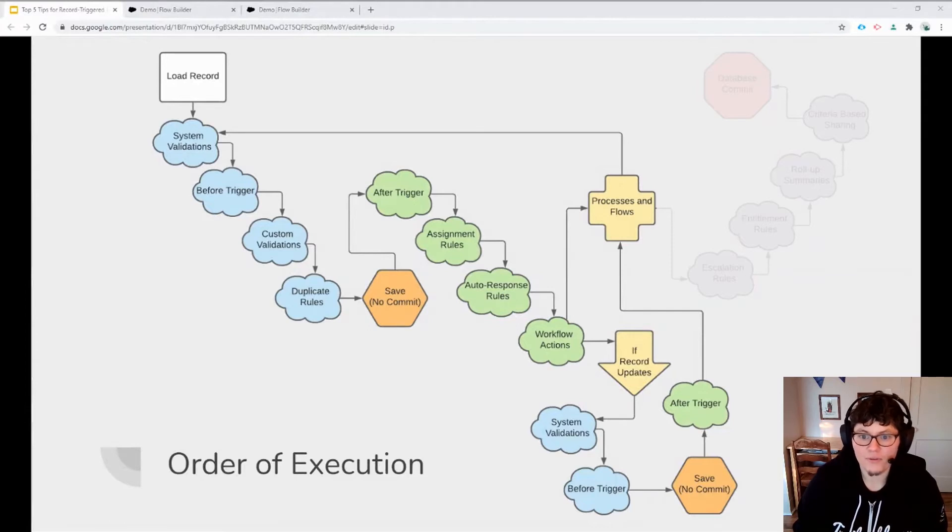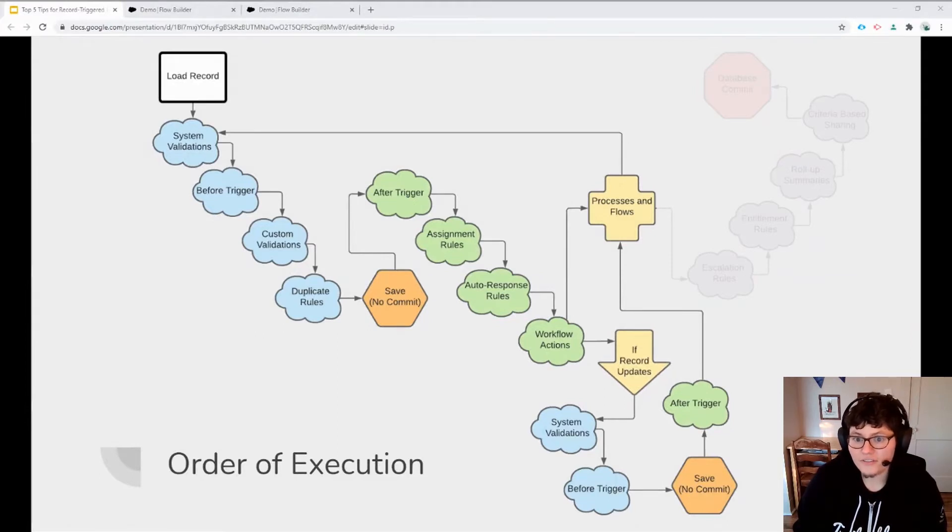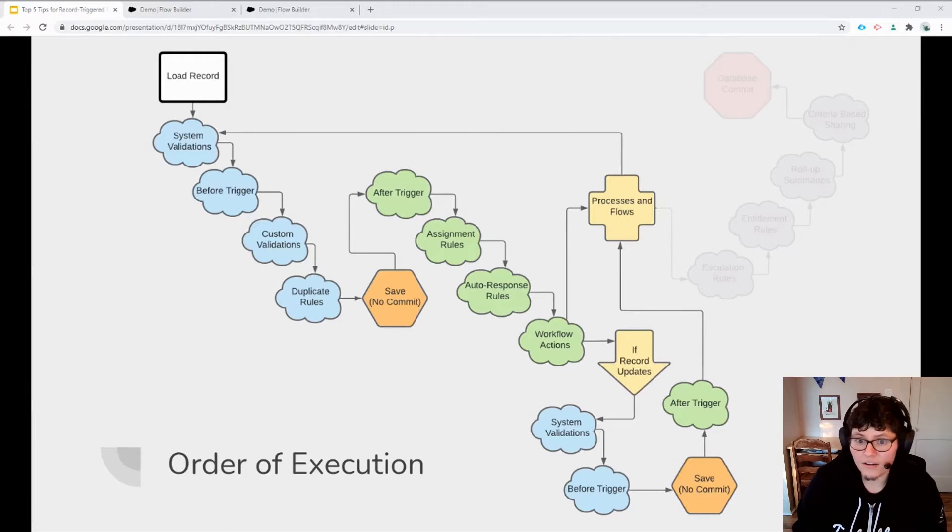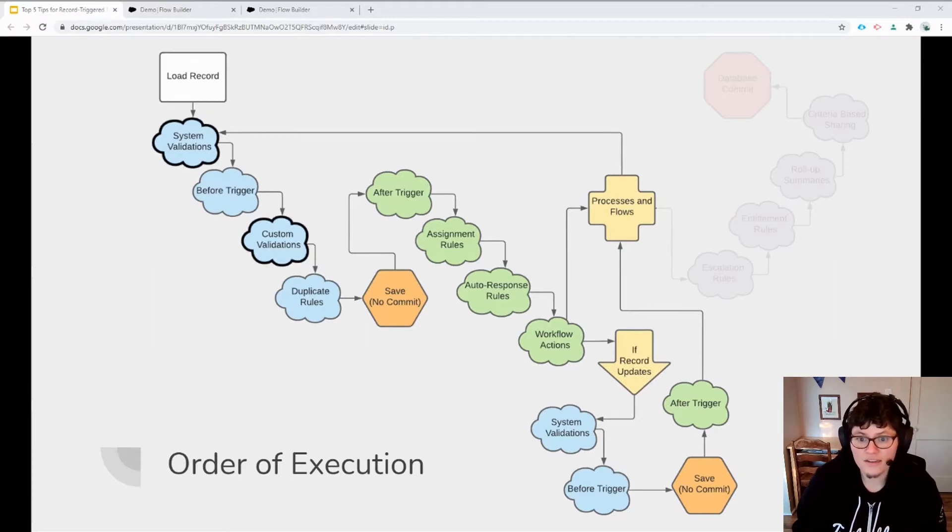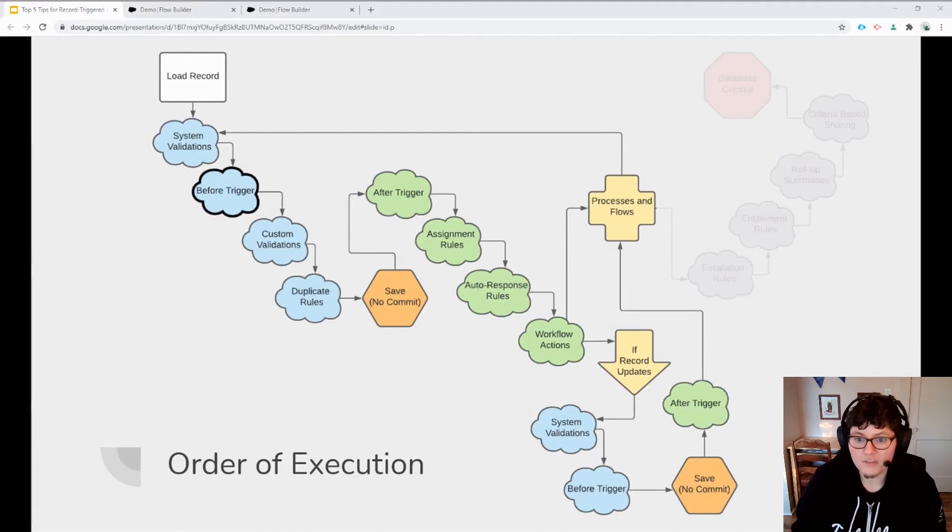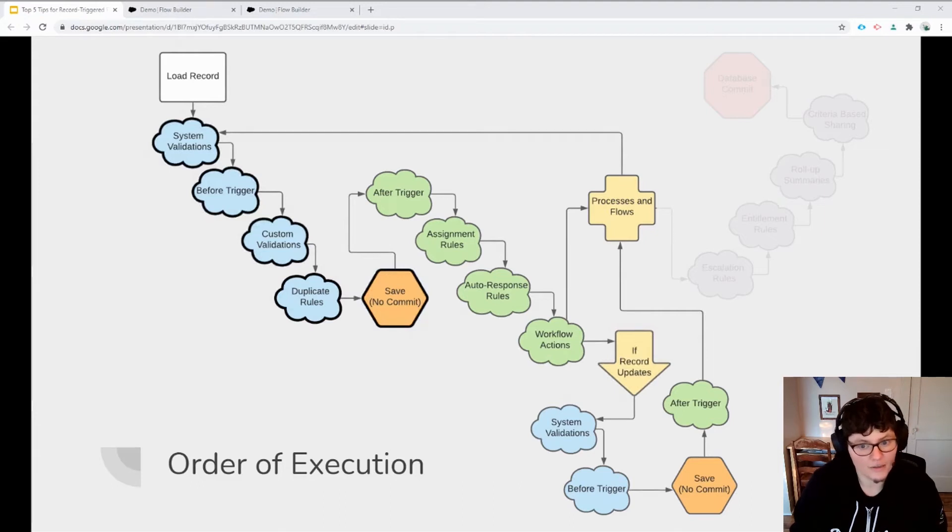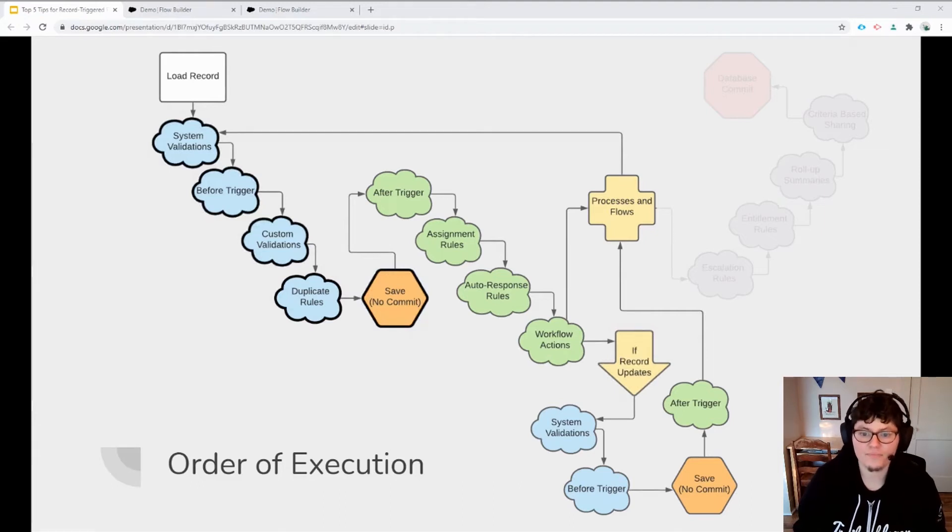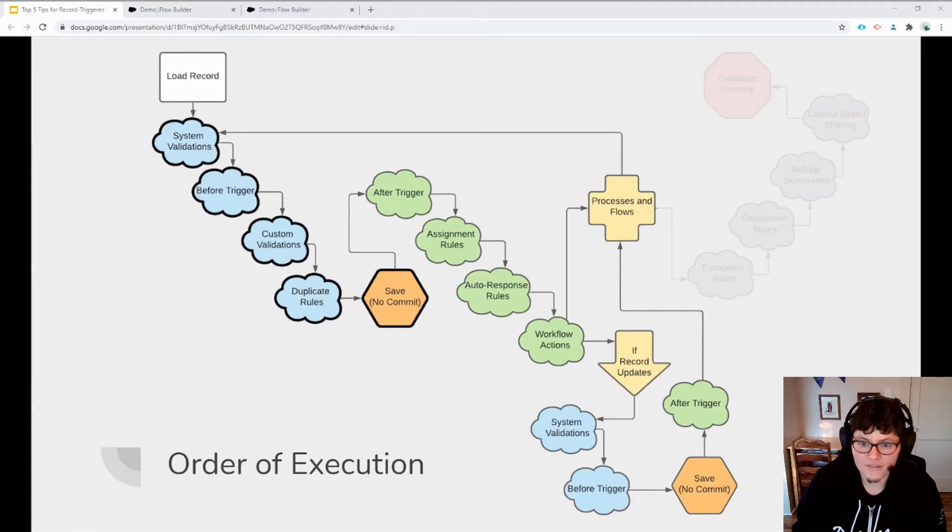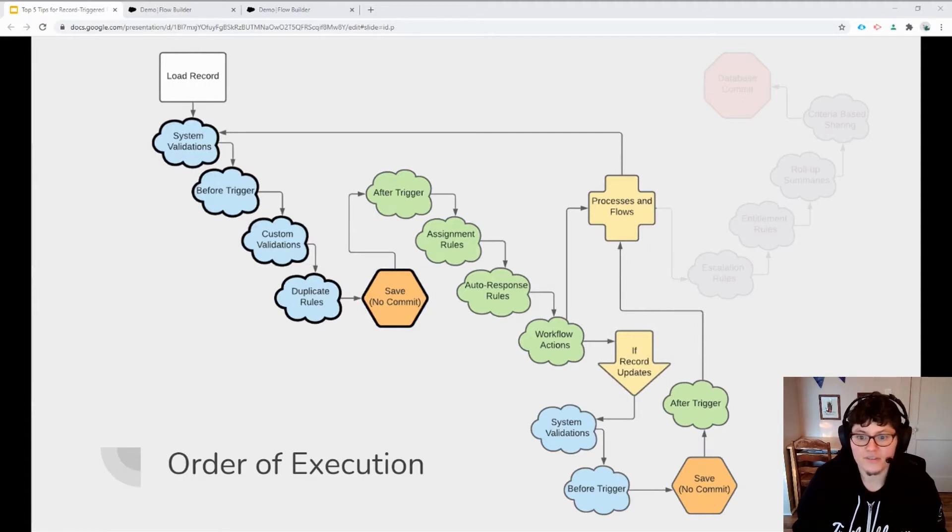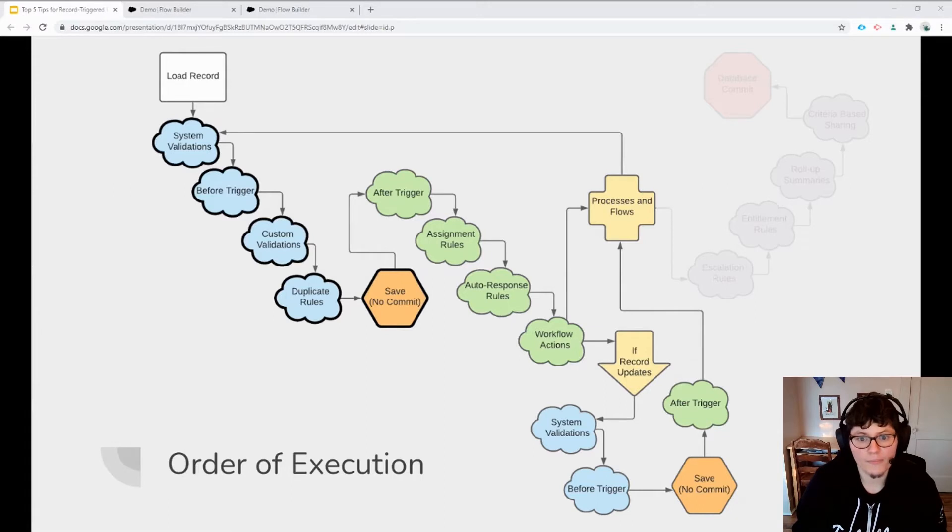So when a user saves a record, it is first loaded from the database and then automations such as validation rules, custom apex and duplicate rules occur before an intermediate version of the record is saved, but not yet committed to the database. It's important to note that each time a record is saved, even if it's not committed, that uses up resources and takes up time.